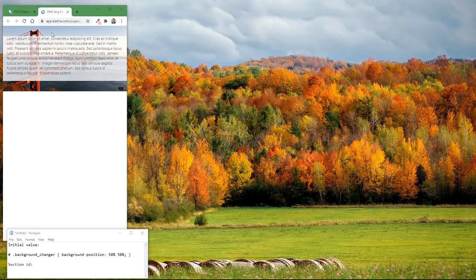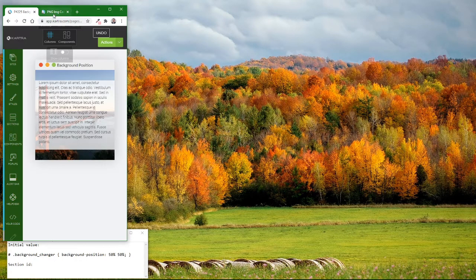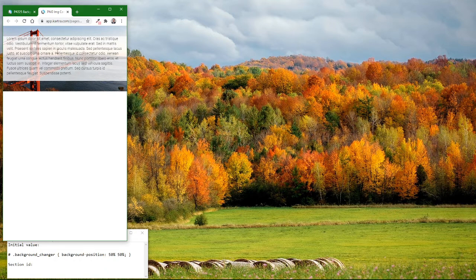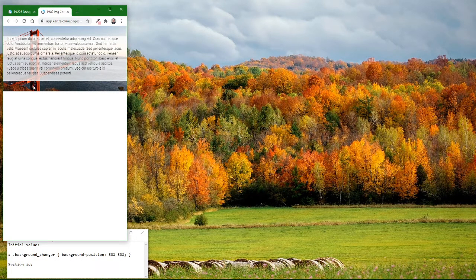Here I have a preview of one of my Kartra pages. I've just got one section on this demo page. The height of this section is controlled by my content, and you can see that I have a picture of the Golden Gate Bridge in the background, and you can pretty much see most of this tower.